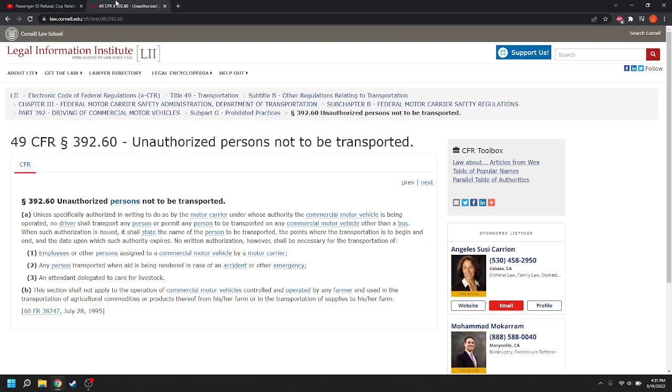An attendant delegated to care for livestock. And this section doesn't apply to the operation of a commercial motor vehicle controlled and operated by any farmer and used in the transportation of agricultural commodities or products thereof from his or her farm or in the transportation of supplies to his or her farm.